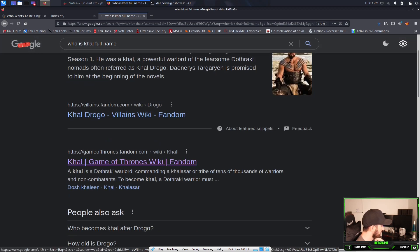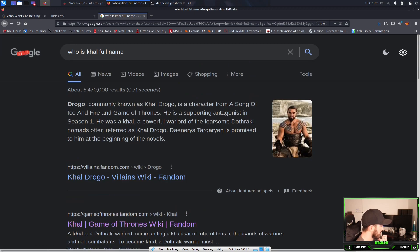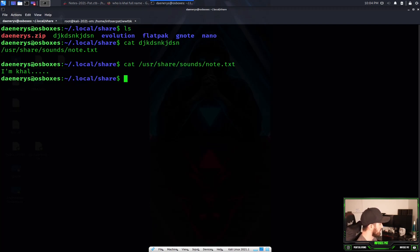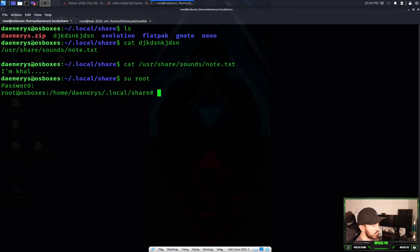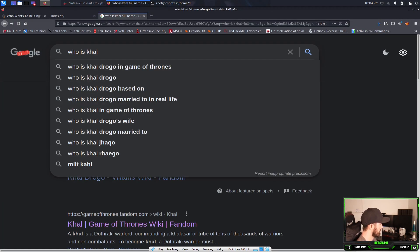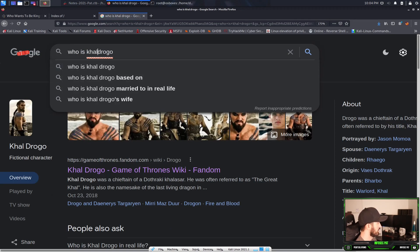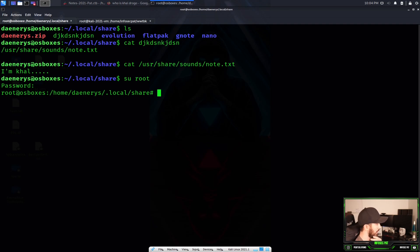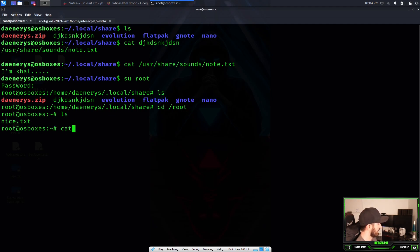All right, so this is why I'm saying Google is your friend. His full name is Khal Drogo. So what we're going to do is su root and use his name as a password. Let's go ahead and paste that — and now we're in this box as root. So the password is the character's full name: Khal Drogo.